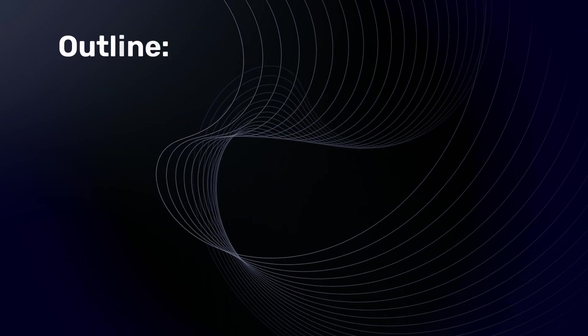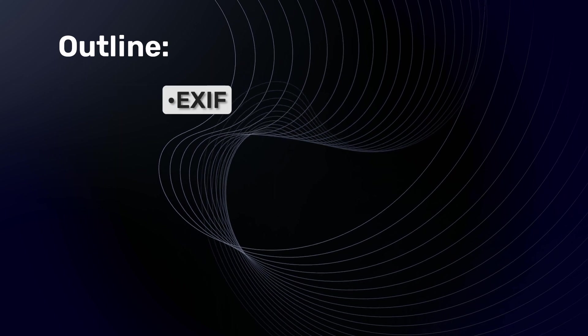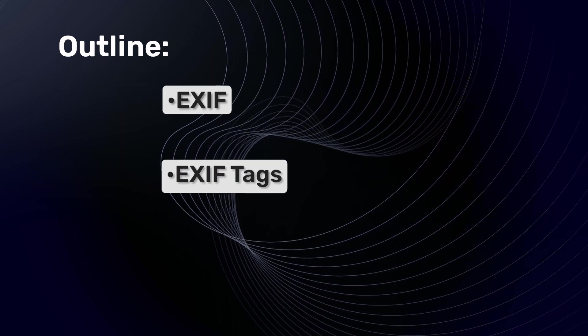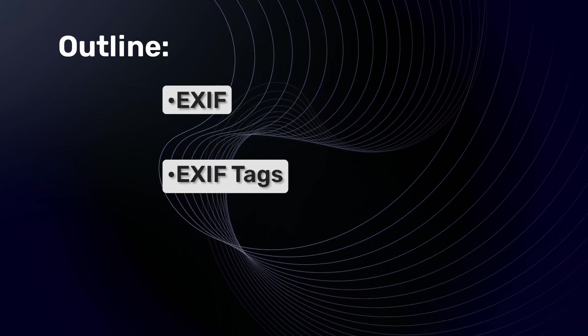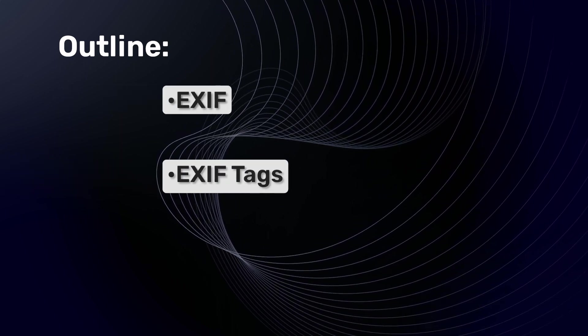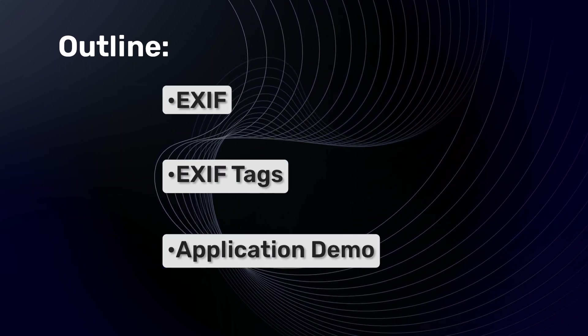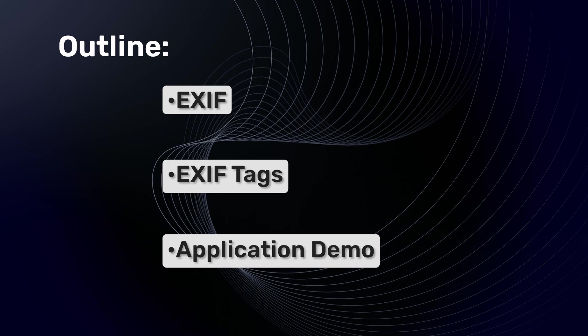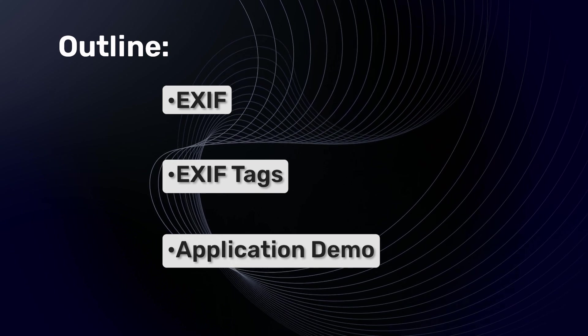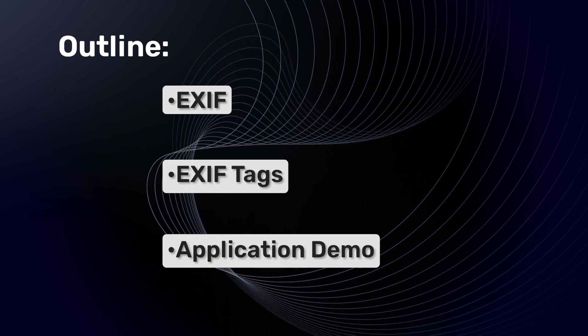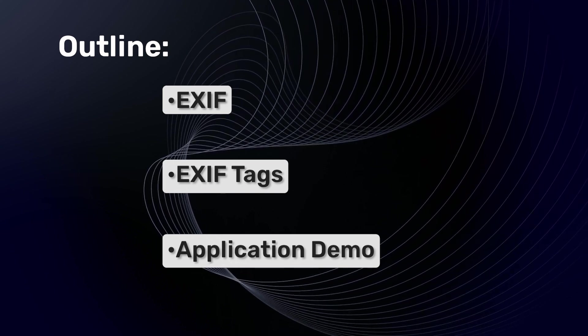In this video we'll learn about EXIF and explore the various tags that EXIF contains. We'll also build an application to visualize pothole data on Google Maps using EXIF information.